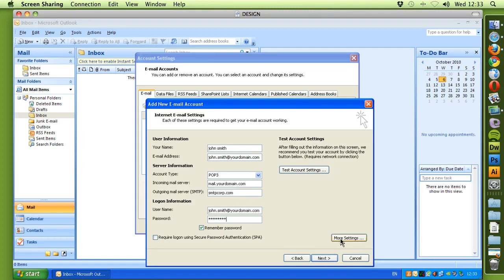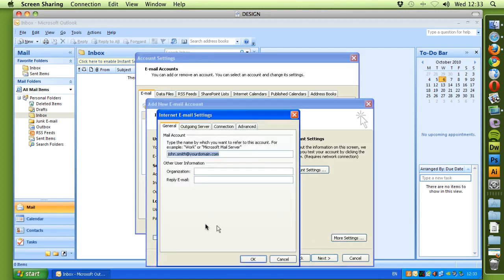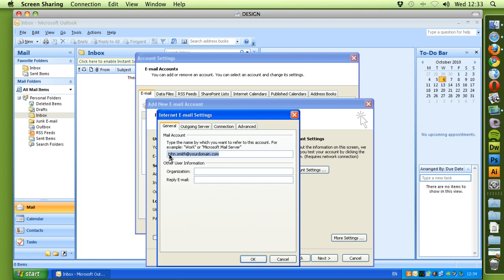Before we continue, we want to go to More Settings. This area here on the mail account is what shows up in the list before we added the new email account. So if you've got more than one, it's good to differentiate this with the email address, or you can put accounts, sales, inquiries, things like that.